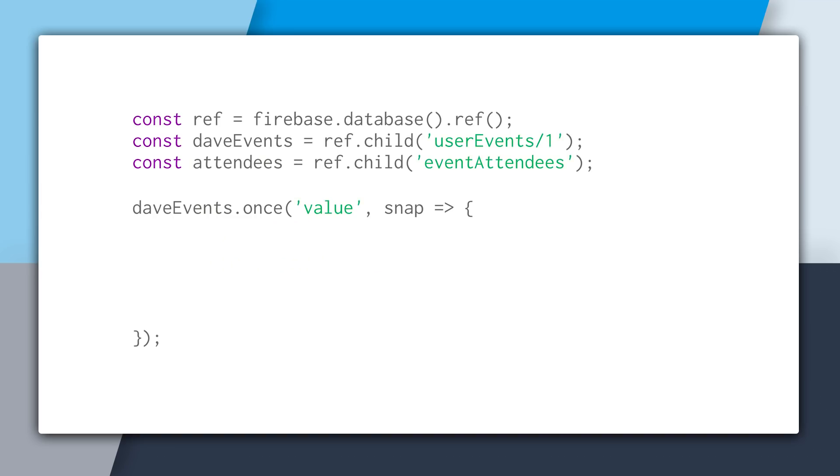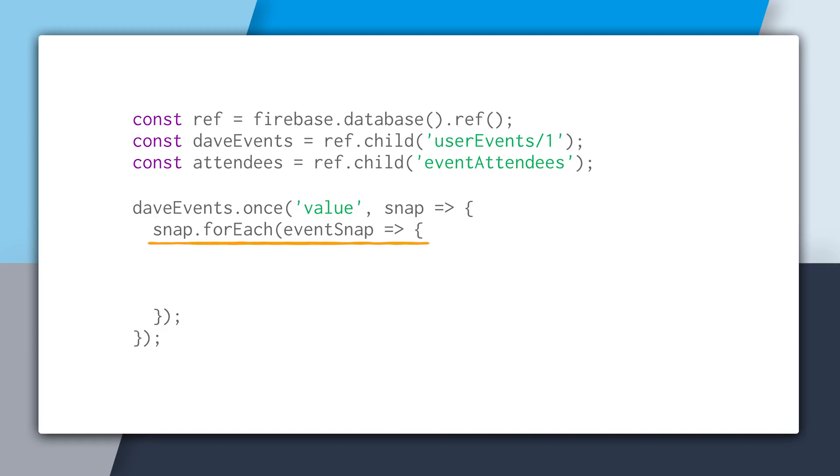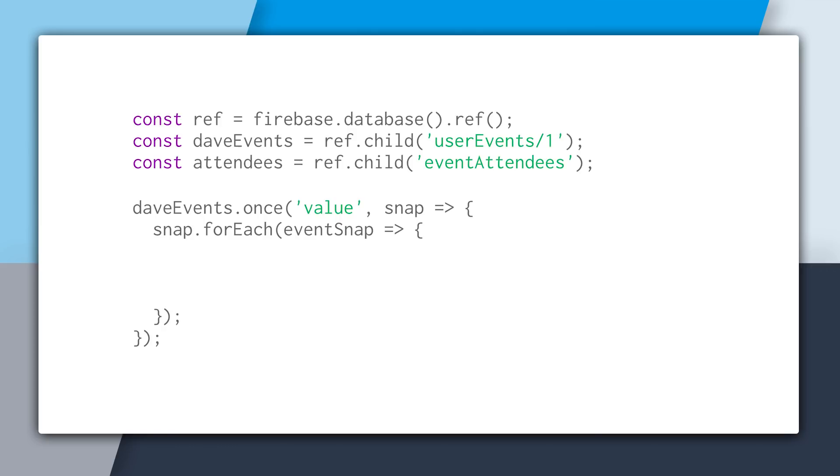And now that we have this lookup table, it becomes really easy to update all of the names for all the events that the user is going to. So we create a reference to the root of the database, and then we create a reference to the lookup. And after that, we're going to do a reference to event attendees, because we're going to use it inside of this once. So we're going to get all of the events that Dave is going to, and then we're going to loop through each one, because snap.forEach will return each event as a snapshot.